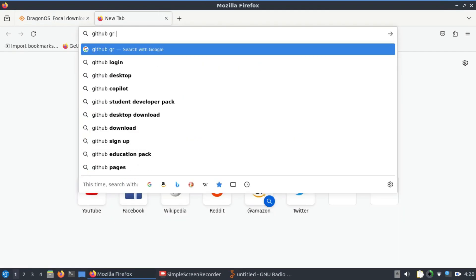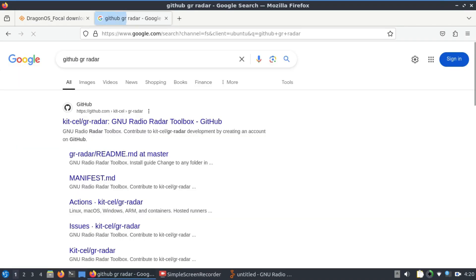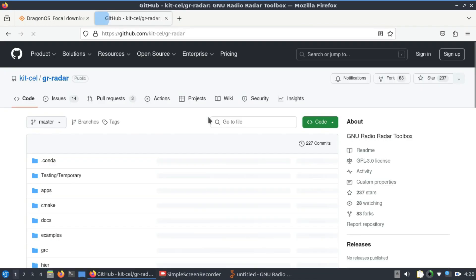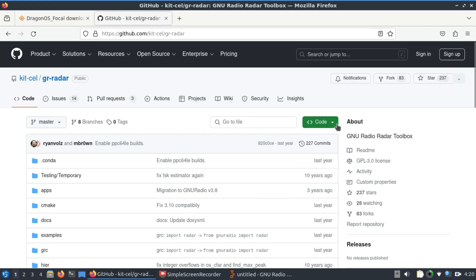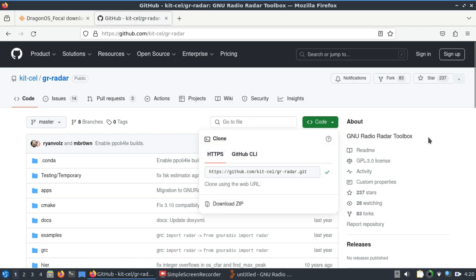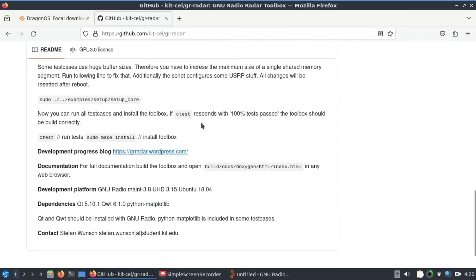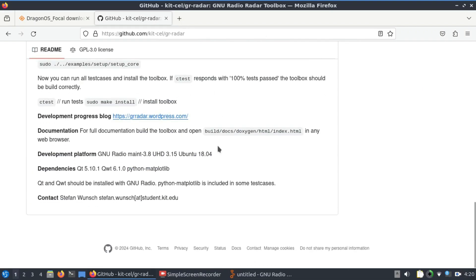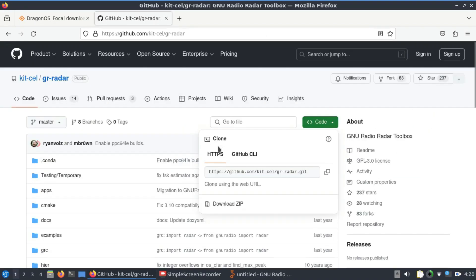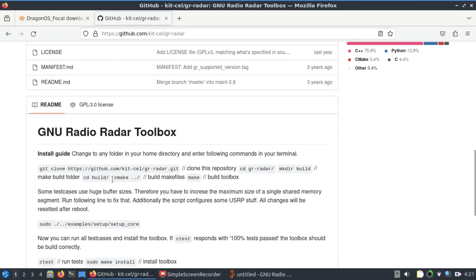Go to GitHub and search for GR Radar — it has all the modules related to the GR radar system. Simply click on it; it will take you to the GitHub page. Copy the repo URL. Most of the time all the instructions you need to compile are written right there. The steps are: git clone the repo, make a build directory, cd into it, run cmake, make, and you're good to go.